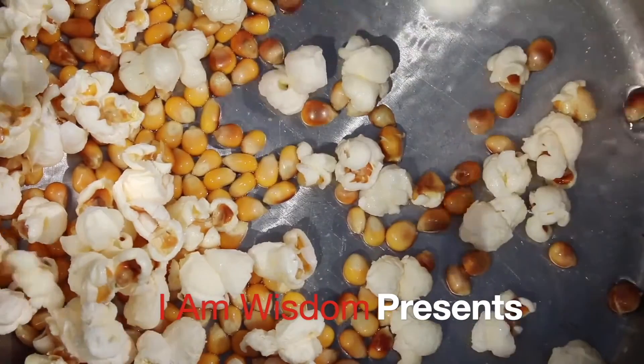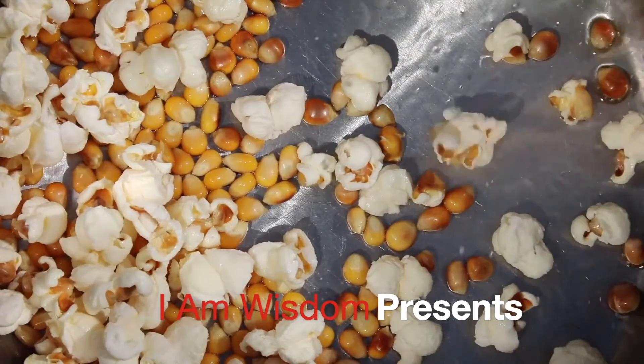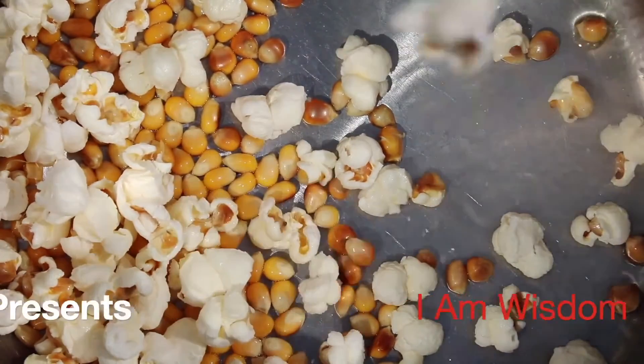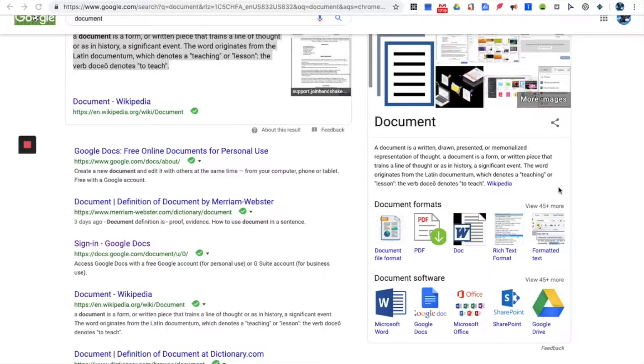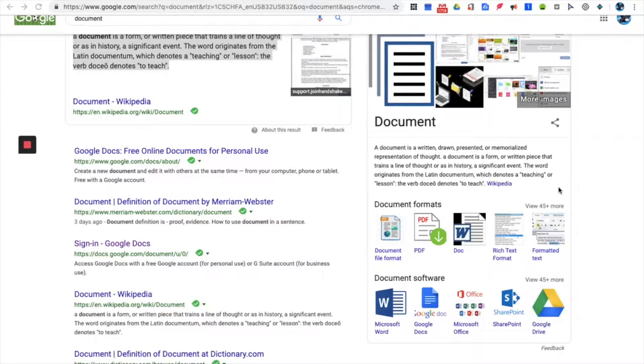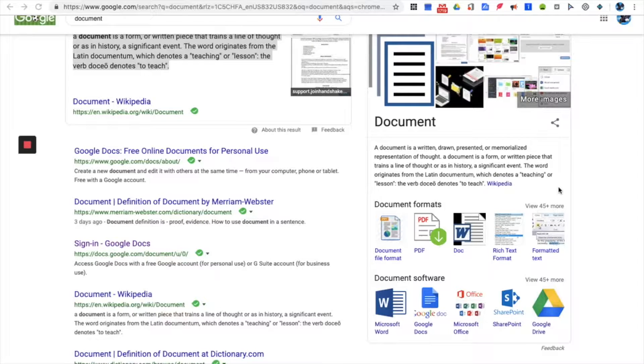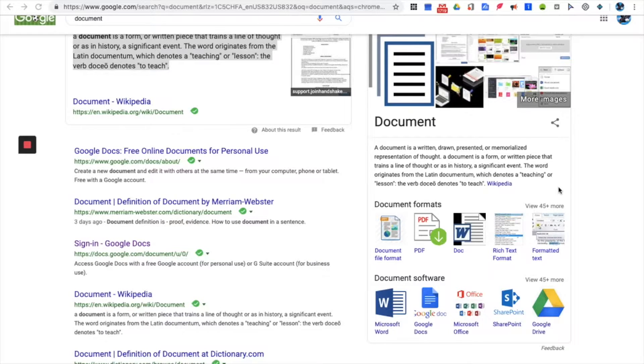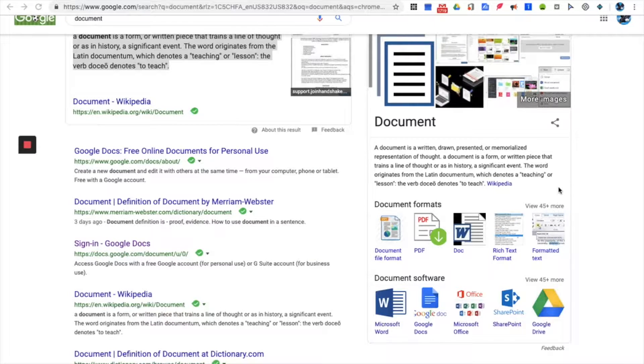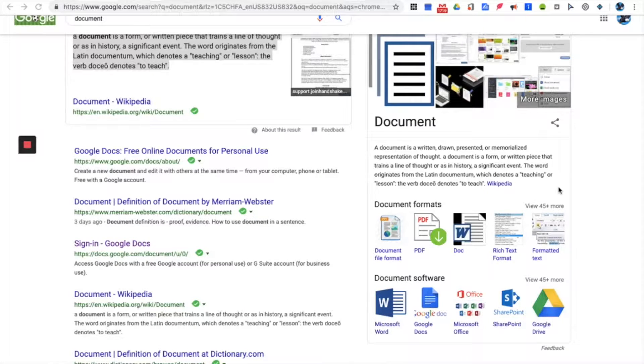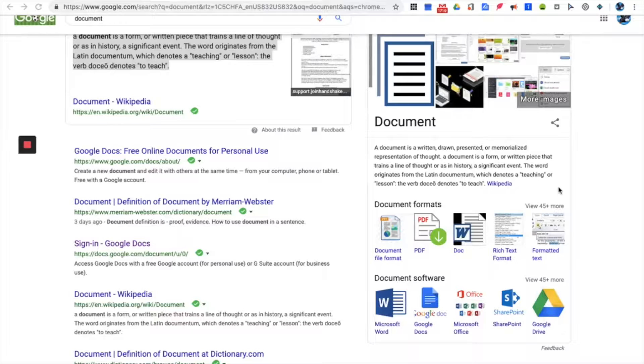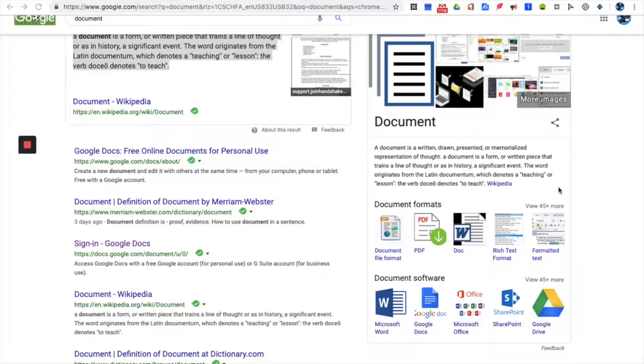I am Wisdom presents. Hey there good looking viewers, I am Wisdom and I am here to give you excellent knowledge and understanding today. We are taking a look at a very interesting application, well Google Chrome Web Store extension.